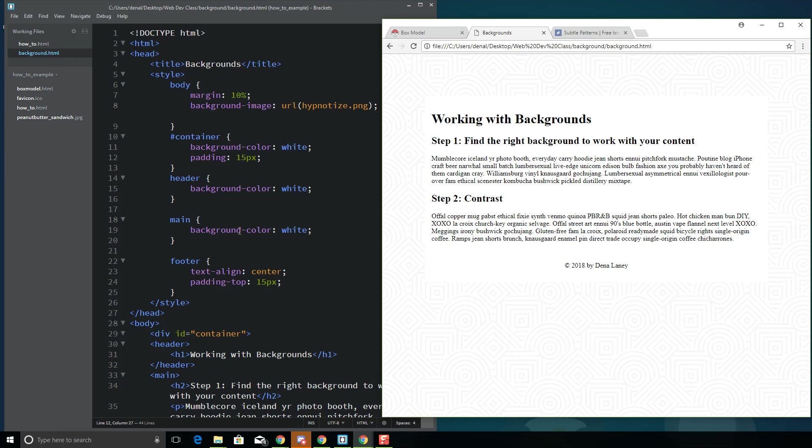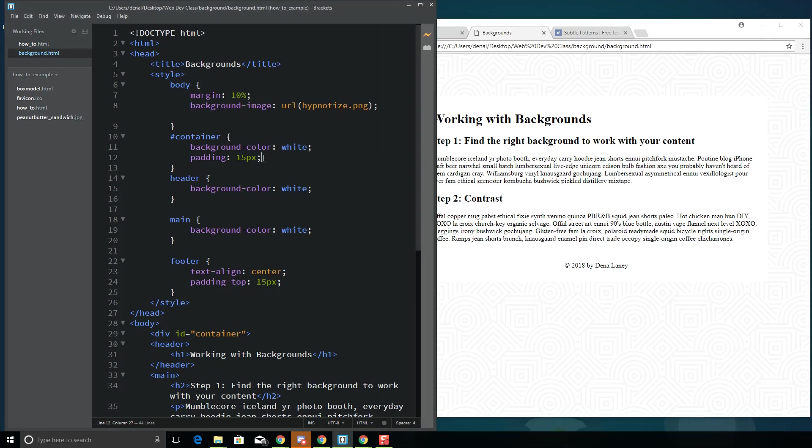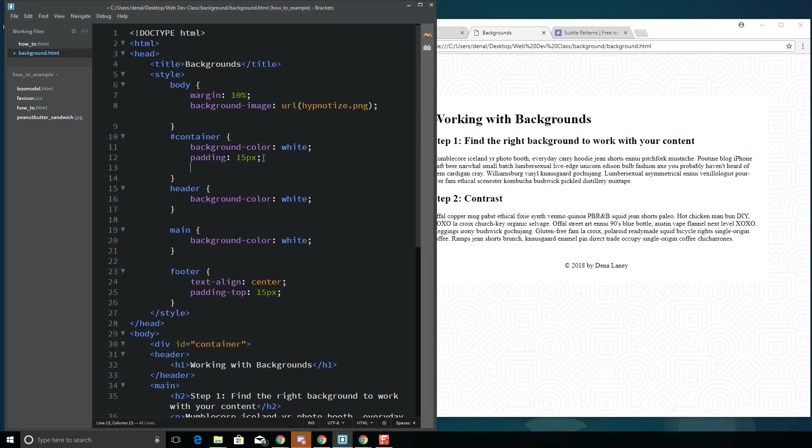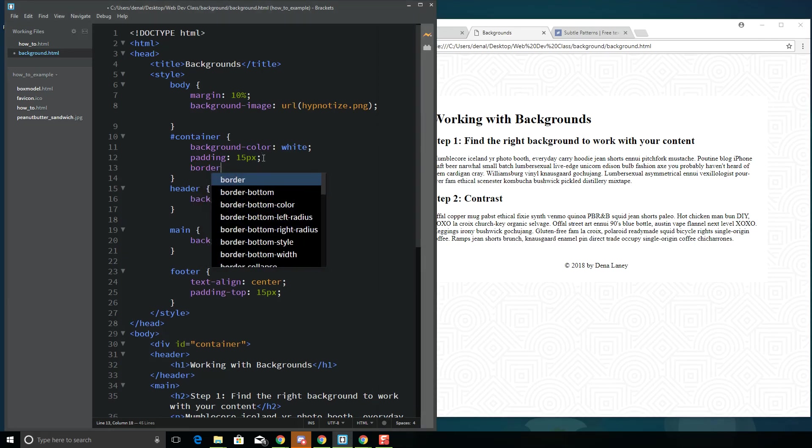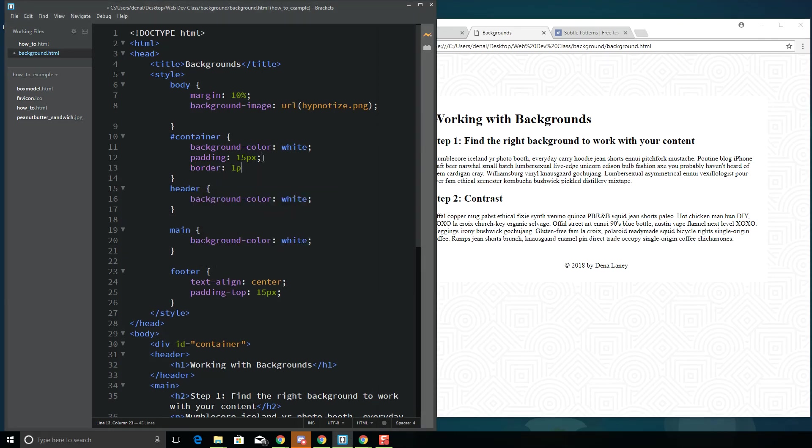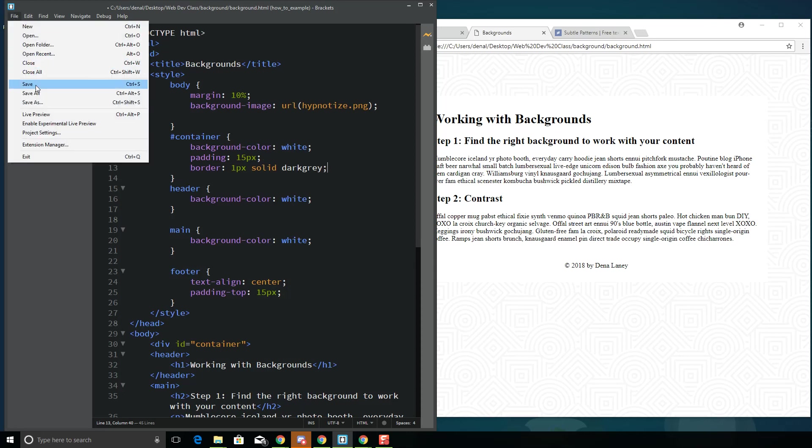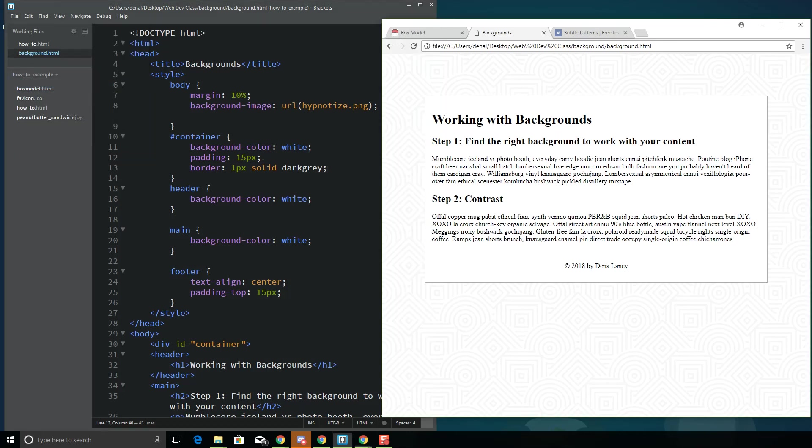Now you can do other things with this with your container. Maybe I want to put a border around this. One pixel, solid, dark gray. And let's see what that looks like. So see, this is looking a little cleaner.